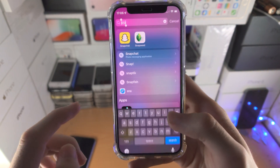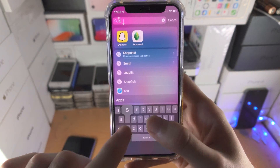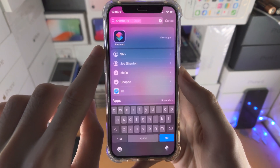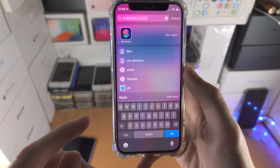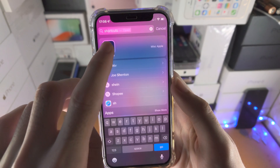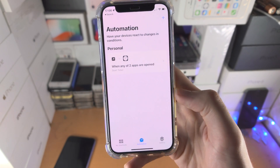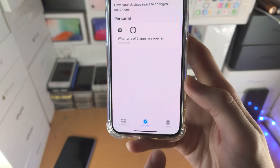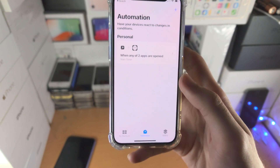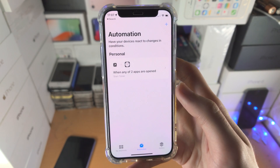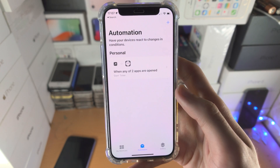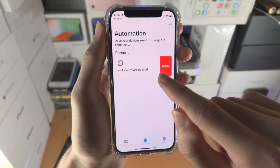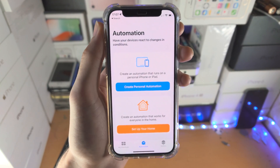From here, we're now going to open up the Shortcuts app. If you don't have the Shortcuts app, download it — it's completely free from the App Store. Once the Shortcuts app is opened, we're going to tap on Automation. If you don't see Automation, you will need to upgrade your iPhone to the latest iOS version. I already have an automation, so I'll delete mine so we start fresh.